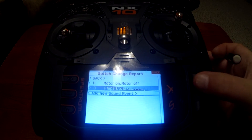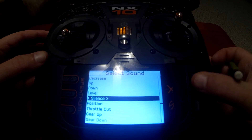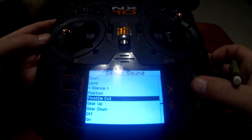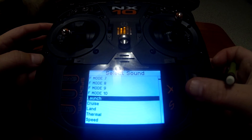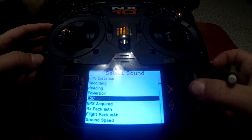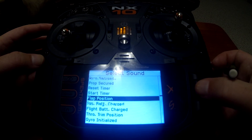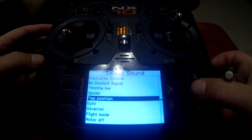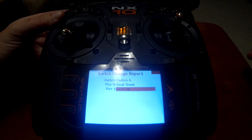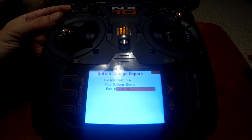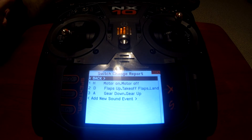Now we can add the gear. Go to switch, push enter, and toggle switch A. Go to position zero — that's going to be 'gear down.' Position one is going to be 'gear up.' Now we've got our gear up and gear down set.